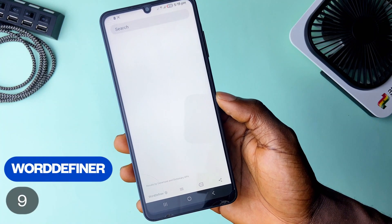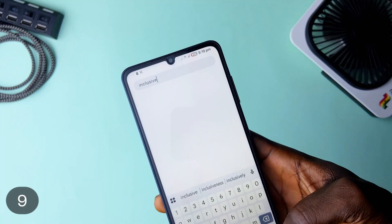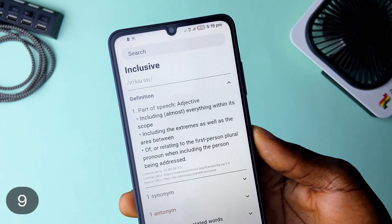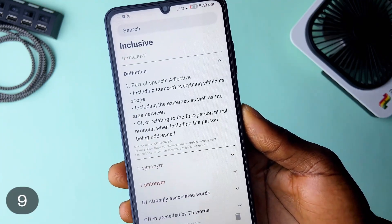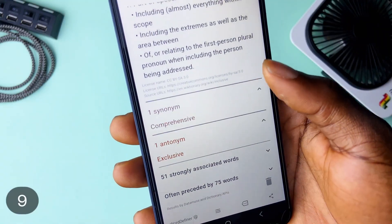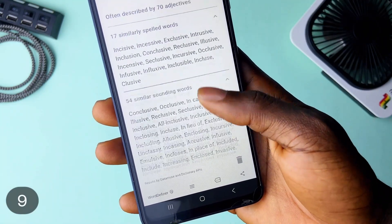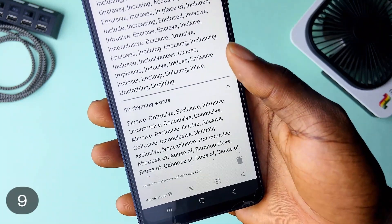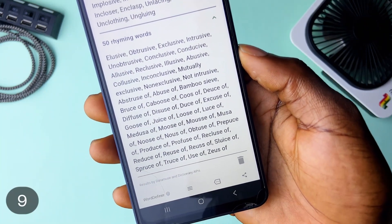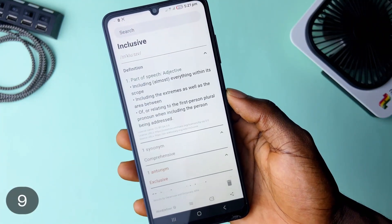Word Definer can be your modern dictionary. You simply type in a word you want to learn about and the app gives you results in detail, like how it is used, the synonyms, associated words, so you could learn more words in the course. You also get results like words which usually follow the particular word, helping you string better sentences, and even words that rhyme with it — for the rappers out there. So feel free to grab it. It could really come in handy and it's lightweight, so having it on your phone will not take much space.